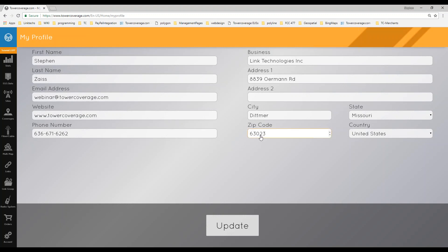You want to make sure that this data is accurate because the pin that shows up on the public map — the contact information they see on that pin — is going to be the information from your company profile: your business name, where your business is located, your website, and your phone number.